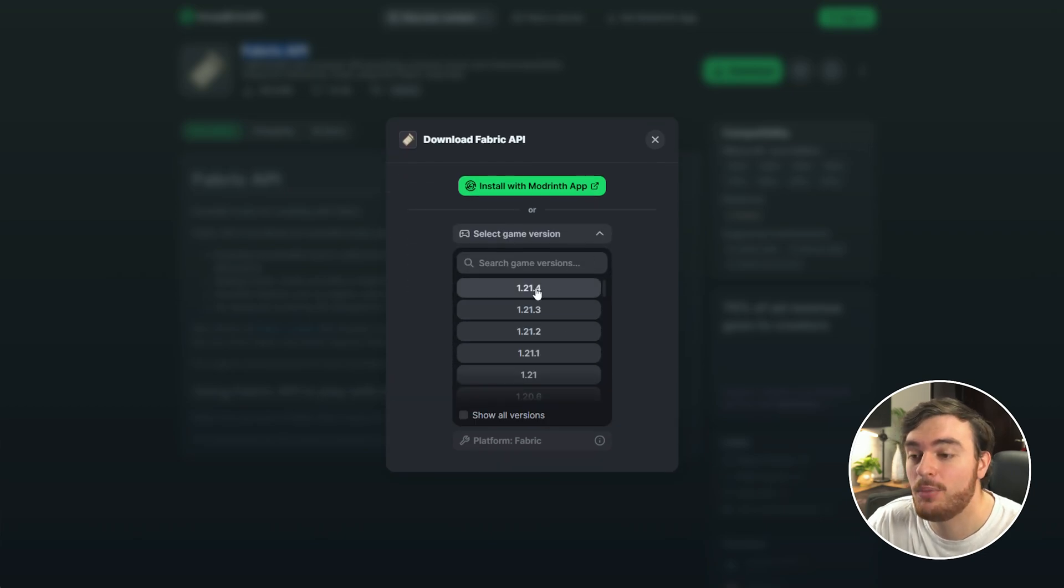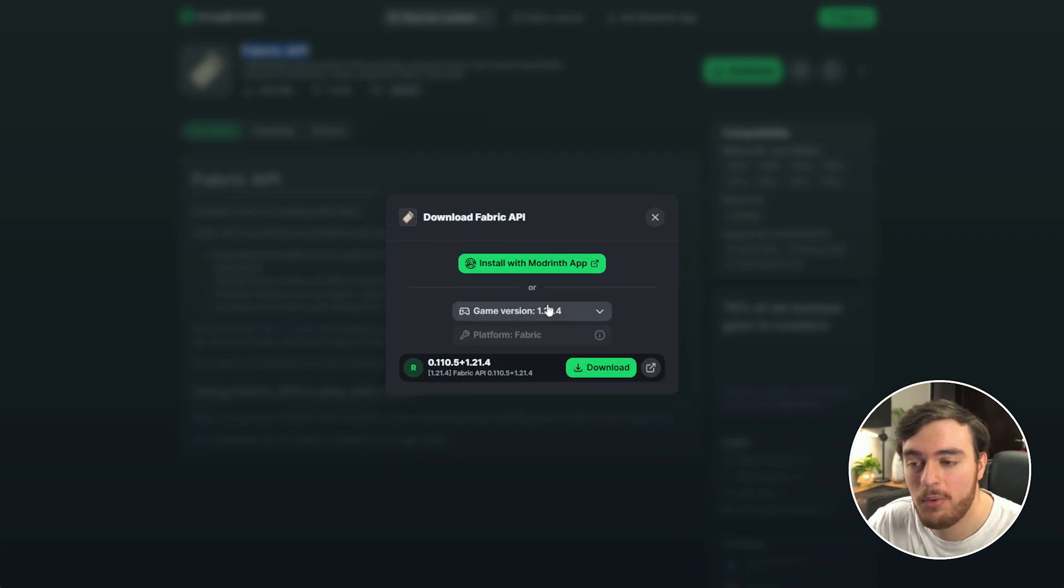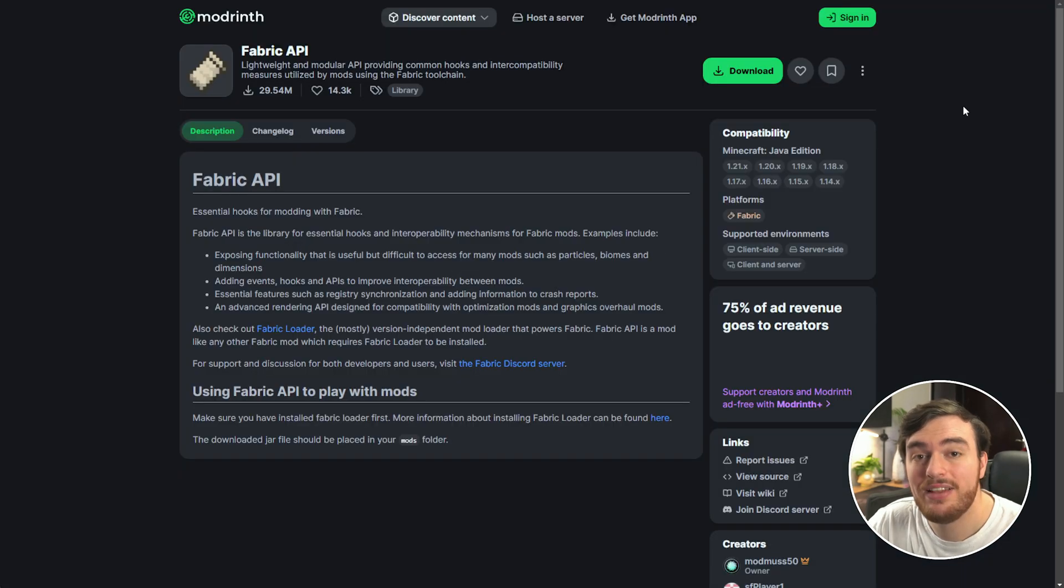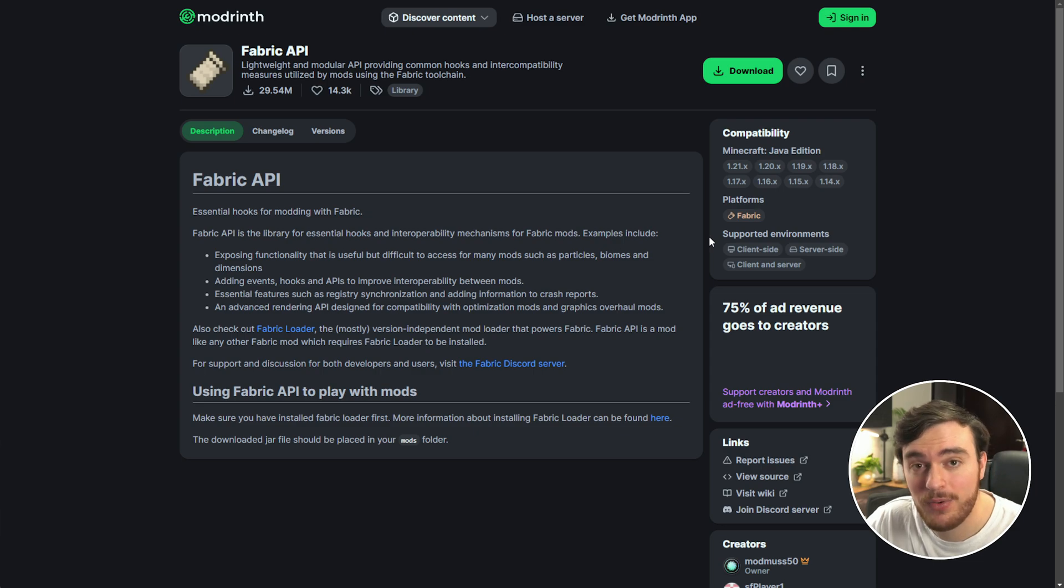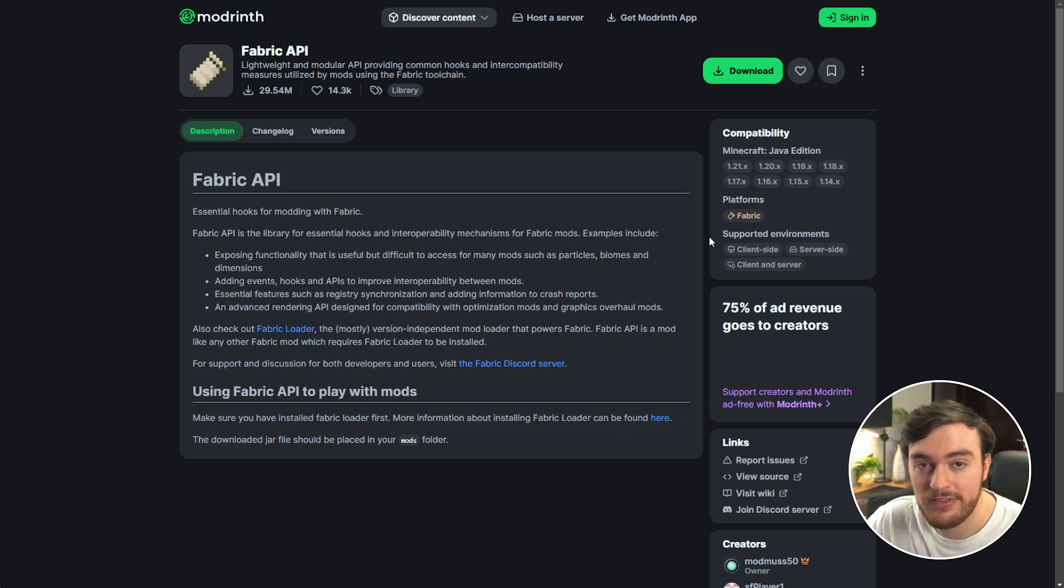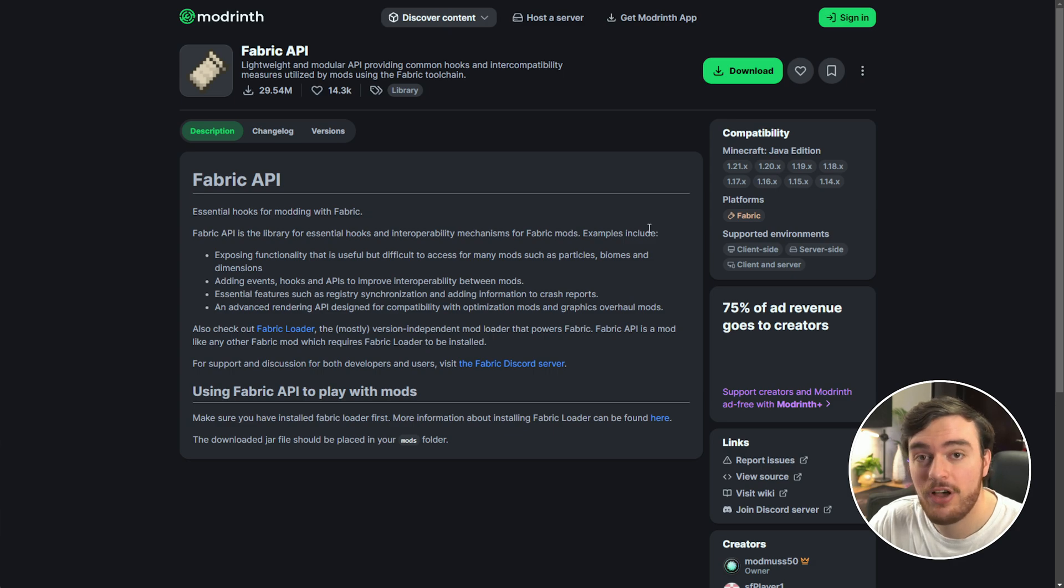Once it's done, we'll need to open our Minecraft folder and drop this into the mods folder where you can install more mods in the future as well. Hold Start and press R, so the Windows key and R.